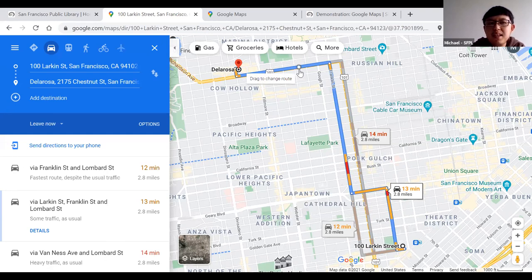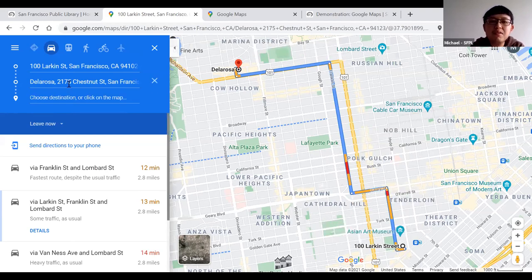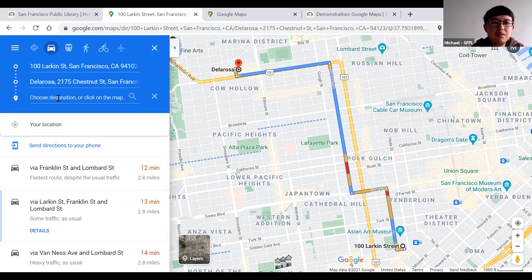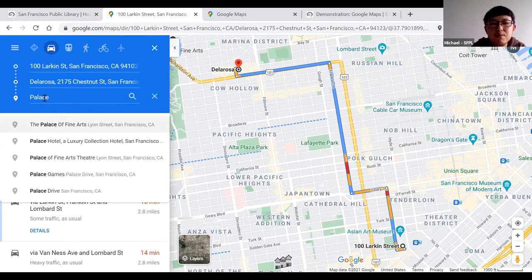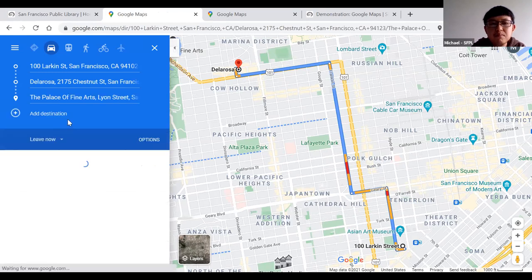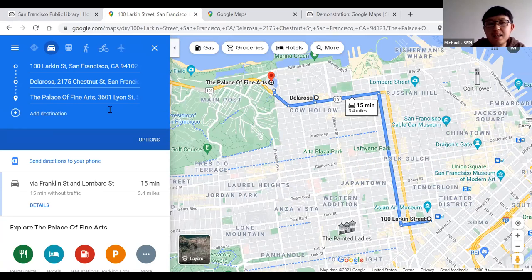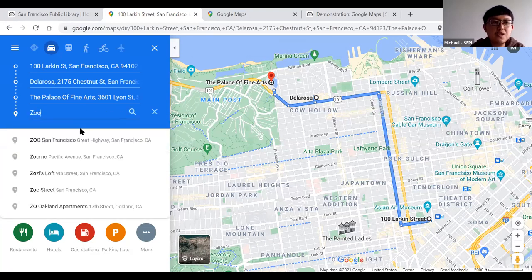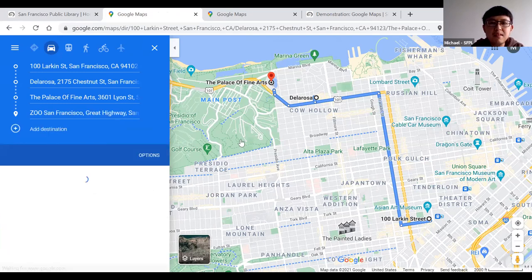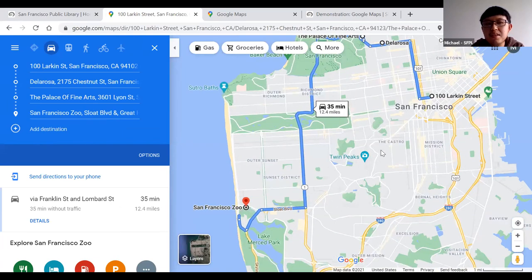If you want to go to multiple locations, look below the addresses for the "Add destination" option. You can add a third place — for example, the Palace of Fine Arts — and even a fourth, like the zoo. Google Maps will give you step-by-step directions to all of these places in sequence.